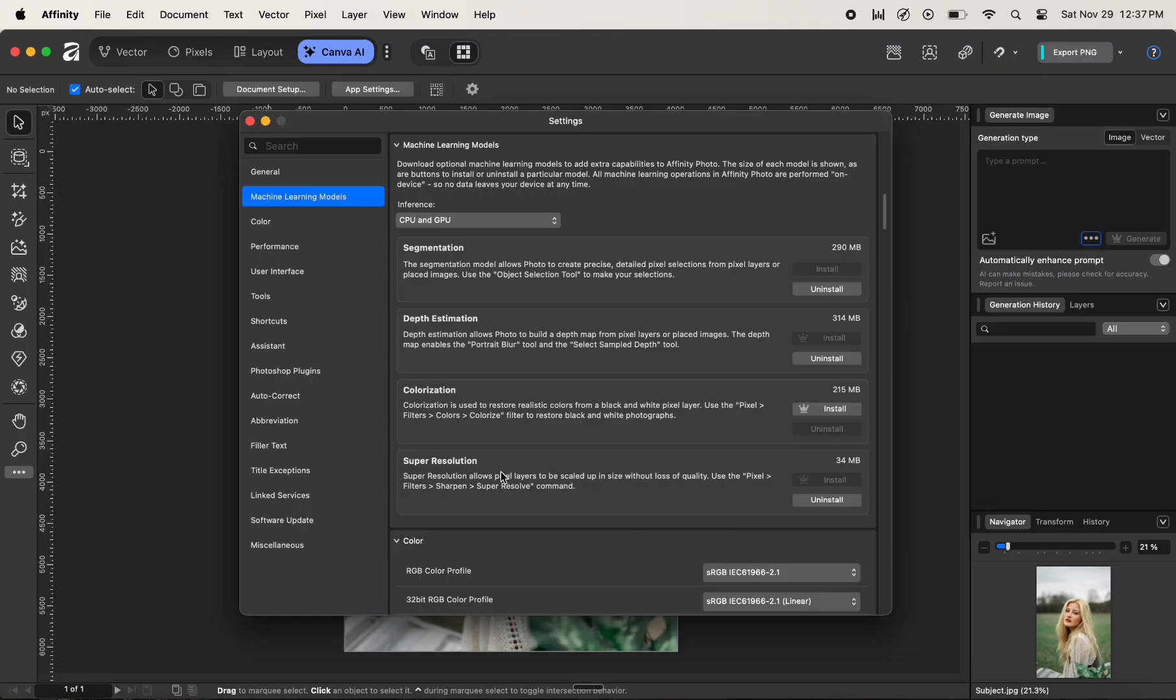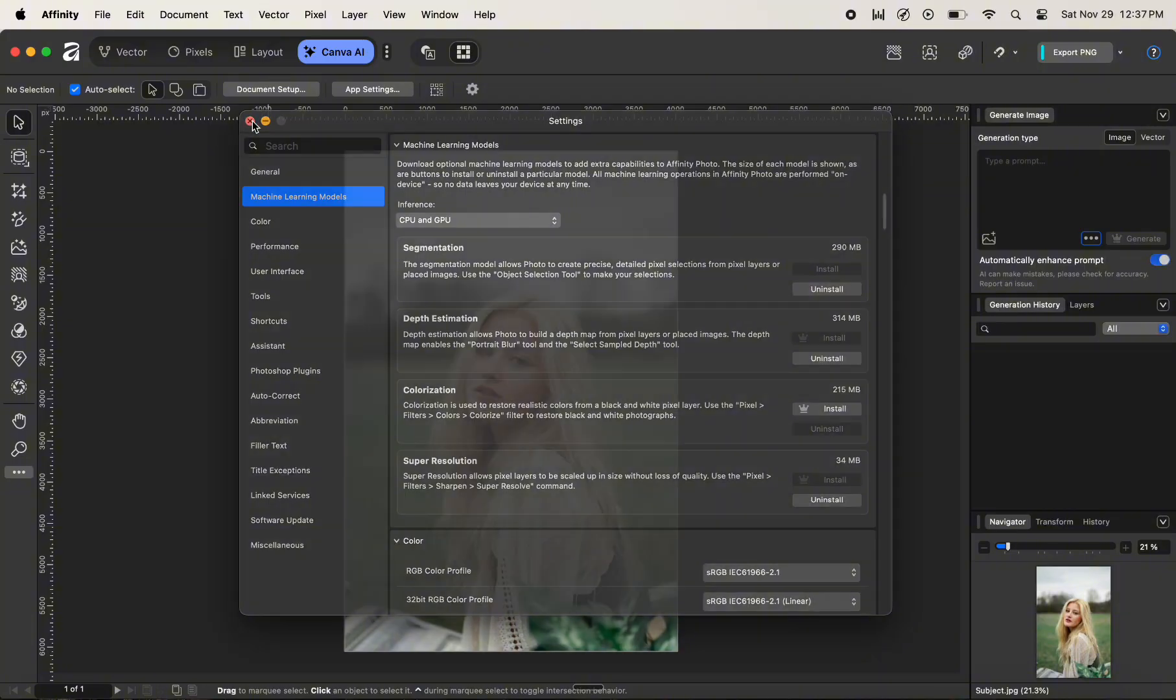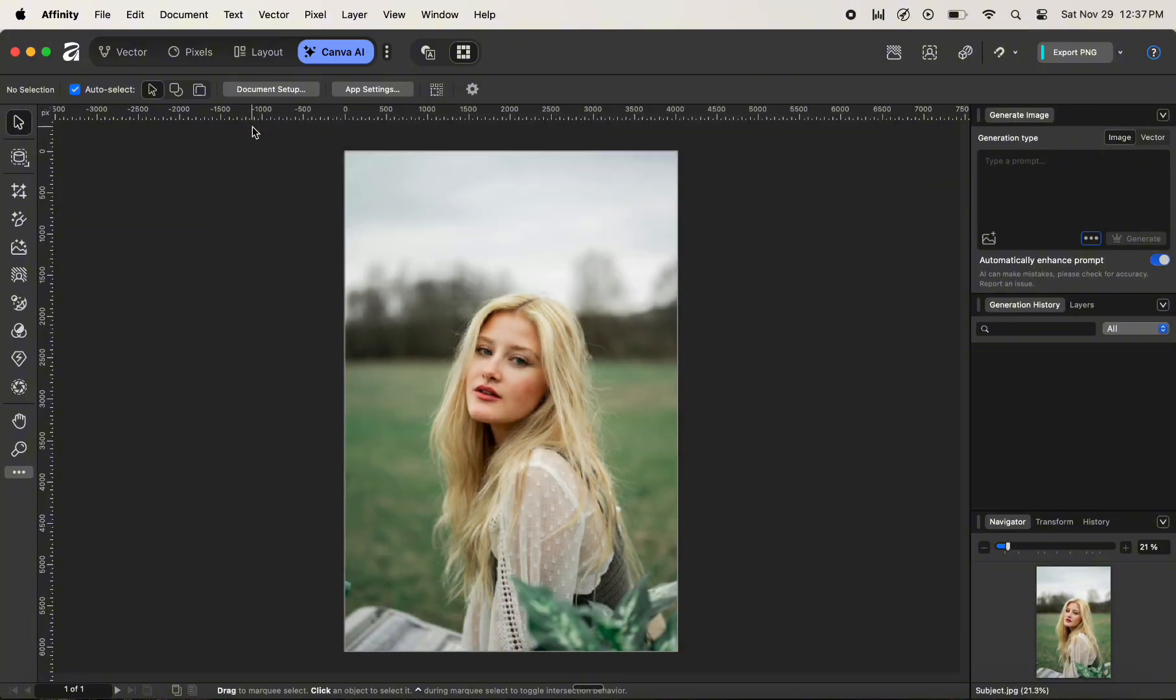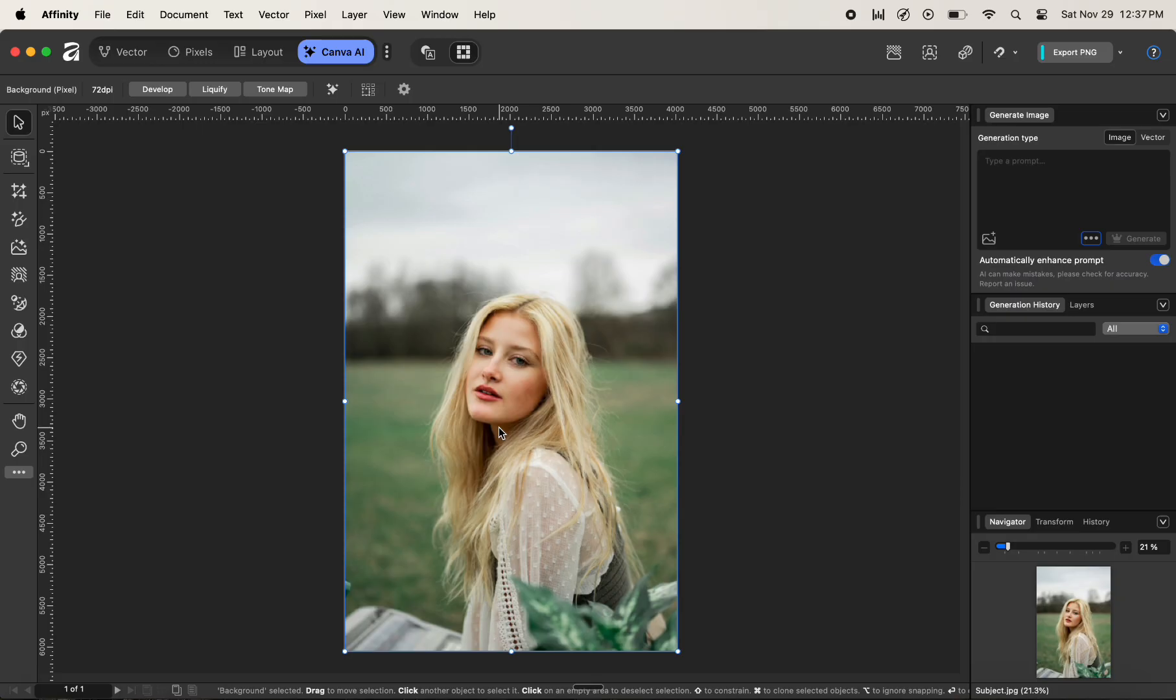Make sure that you have installed the Super Resolution model. After you have installed the Super Resolution model, close the Settings box. Now let's upscale or increase the quality of our image by clicking on the image and then navigating to this particular tool called Super Resolution Tool.